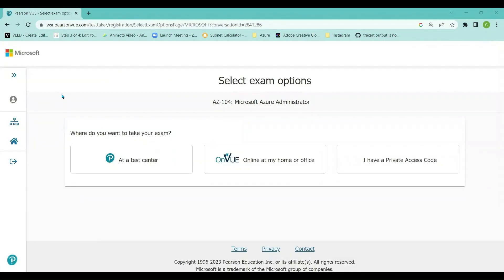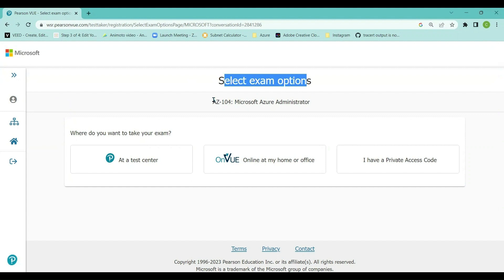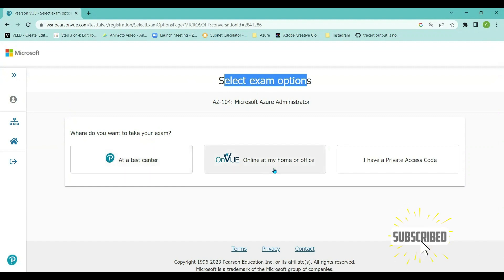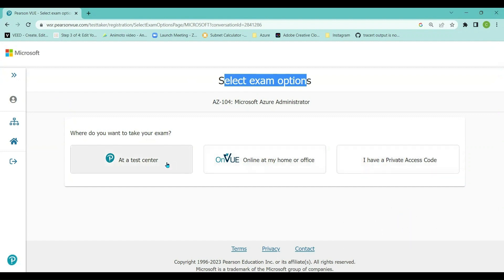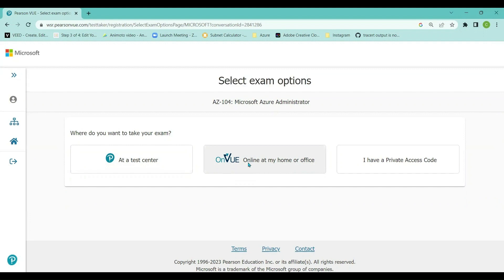It has redirected me to another page where I can select the exam delivery options. The exam name is AZ-104 Microsoft Azure Administrator. It's asking where I want to take my exam — either at a test center, at home or office, or via a private access code. I normally wrote my Azure certification exams at a test center, but due to COVID I'm writing all my exams at home, so I'm going to click on 'Online at my home'.